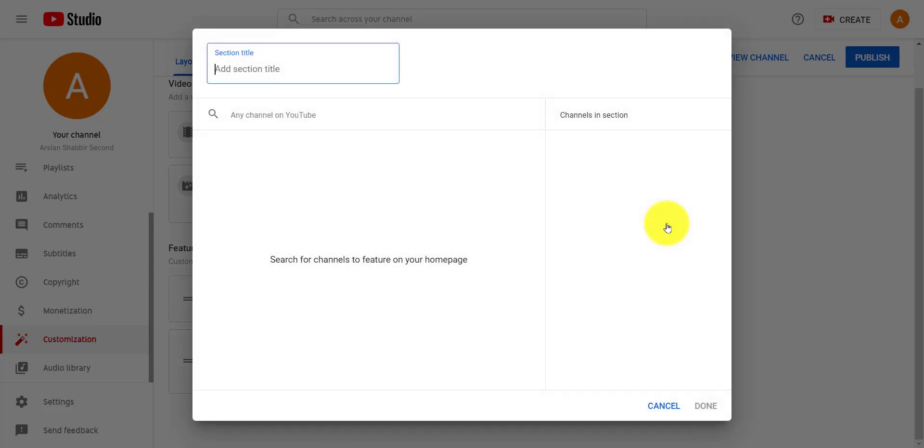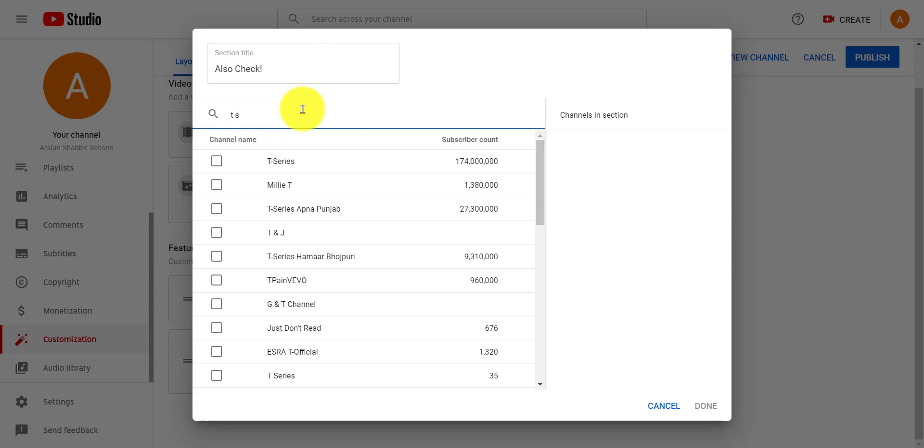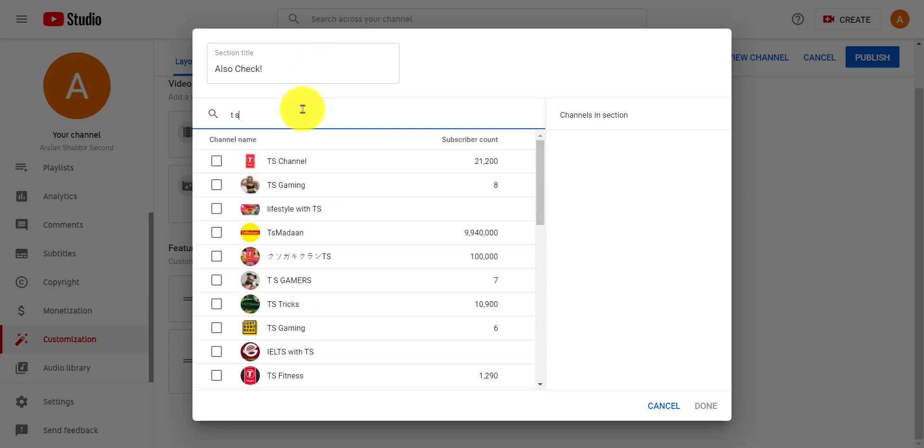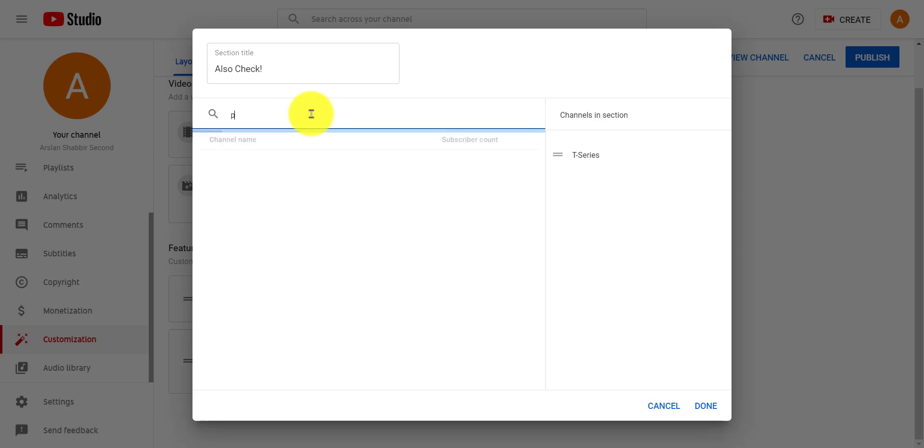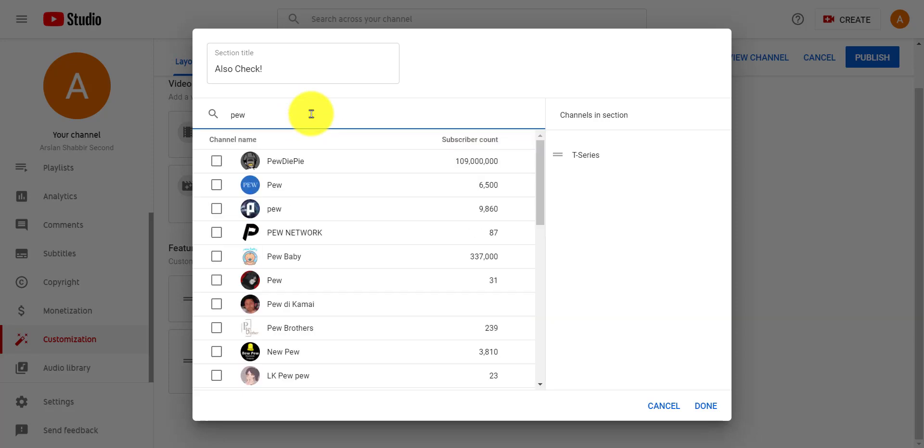Enter section title here. Then add featured channel here. Just find and click on it. In the left section you'll find your selected channels.